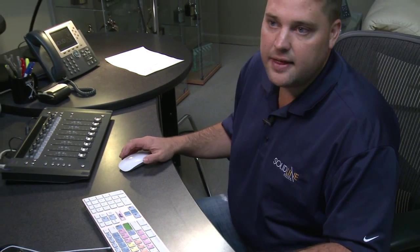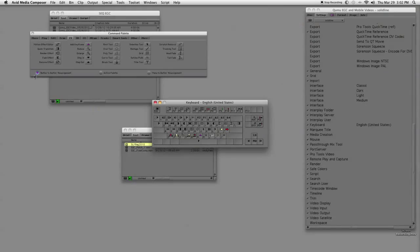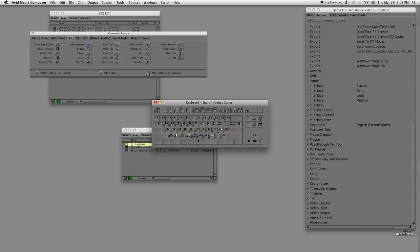There's also another cool function called menu-to-button reassignment. So before we talked about button-to-button, and in order to do the menu-to-button, you start by selecting this. What this allows us to do is take any of these menus and be able to drop them down to the keyboard, which is pretty sweet.